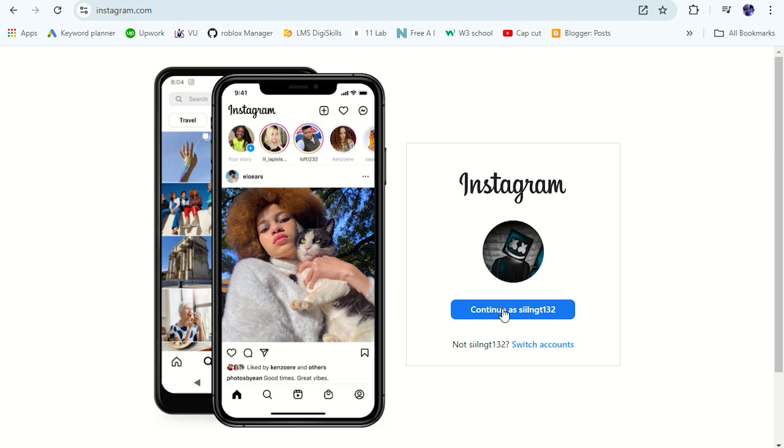Hi guys. In this video, I am going to show you how to remove saved login information on Instagram on PC. So let's get started.